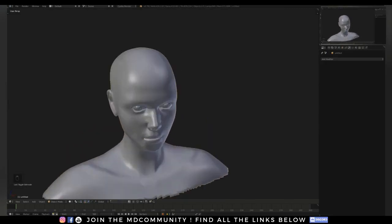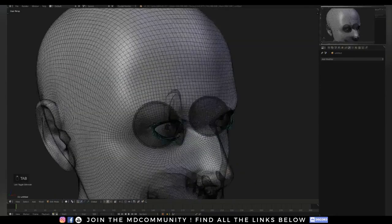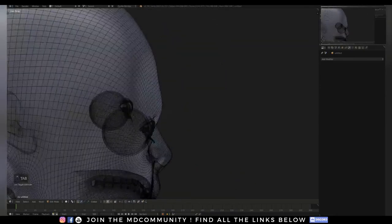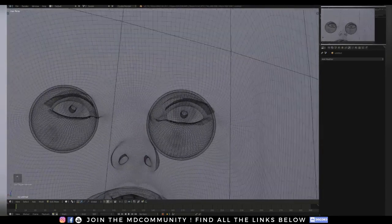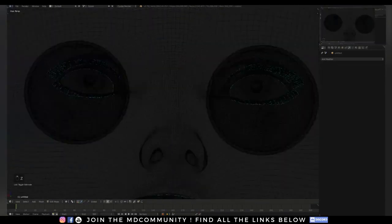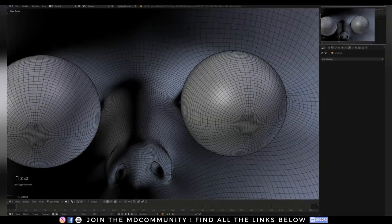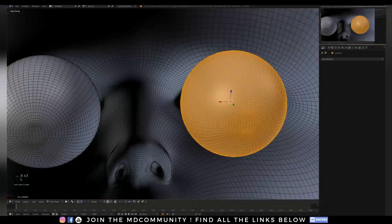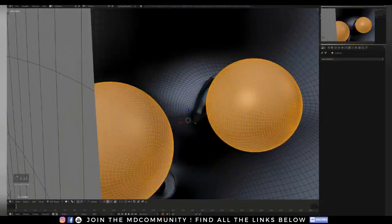I'm going to try and do this as quickly as possible. Basically I go in and delete everything I don't need. It's always really important with simulations that you use as little as possible when it comes to geometry you don't need.